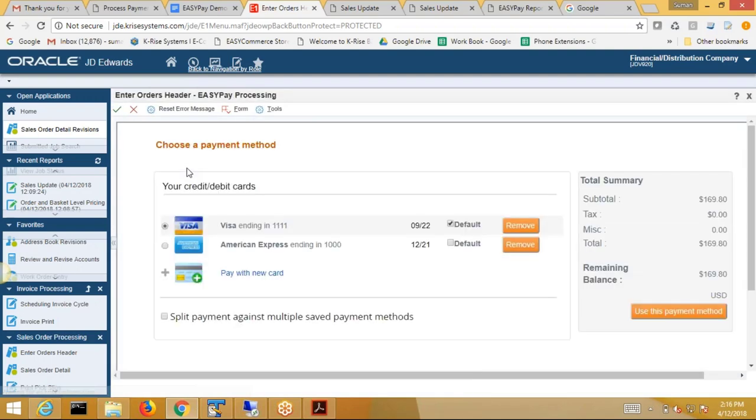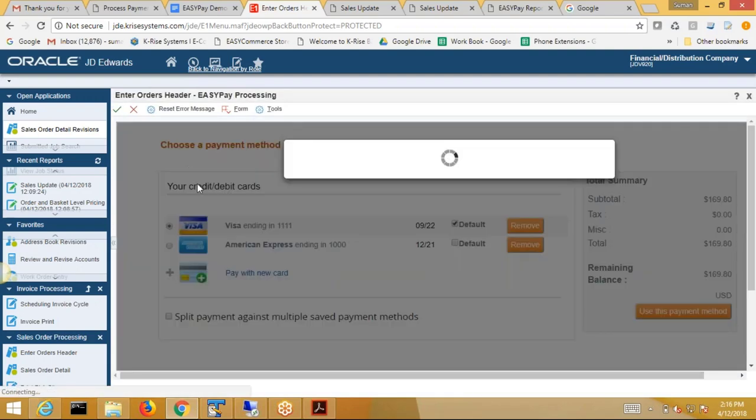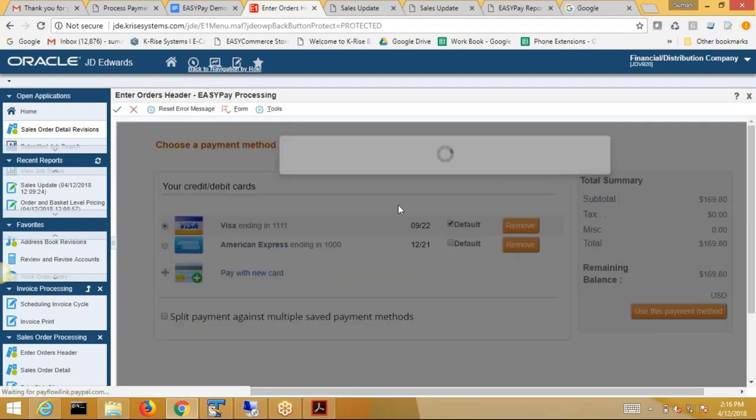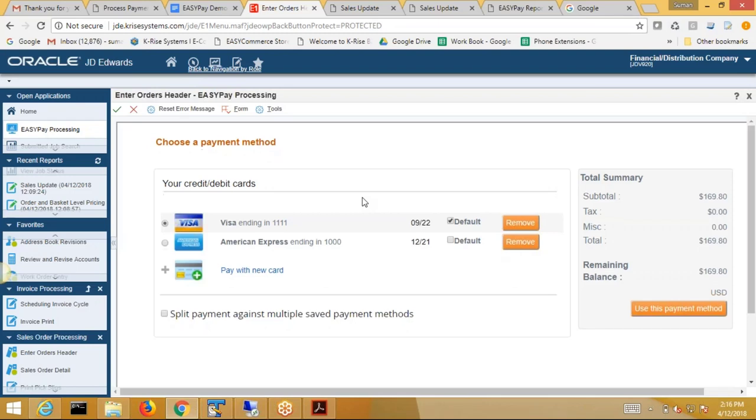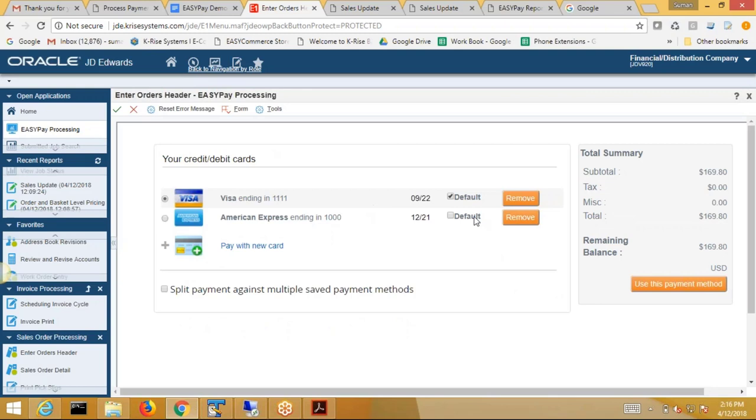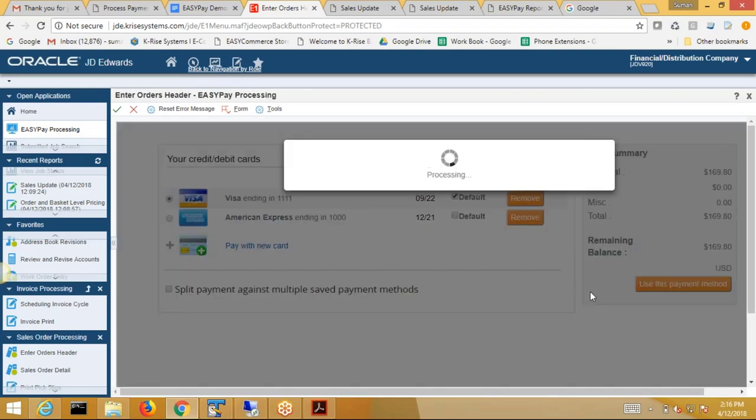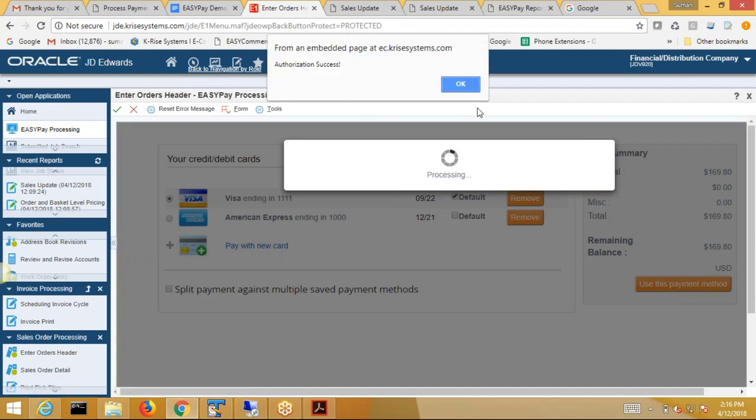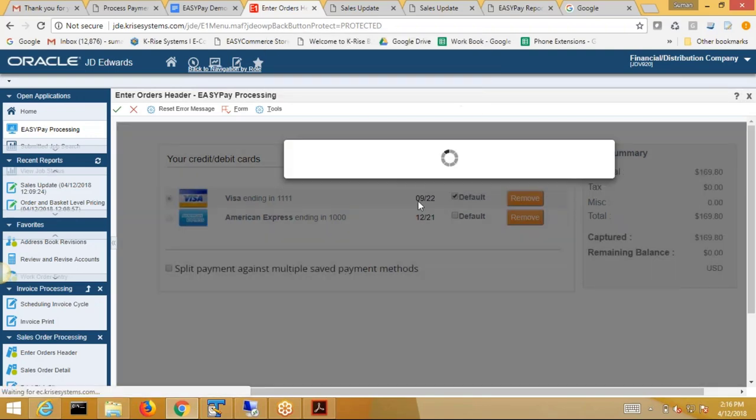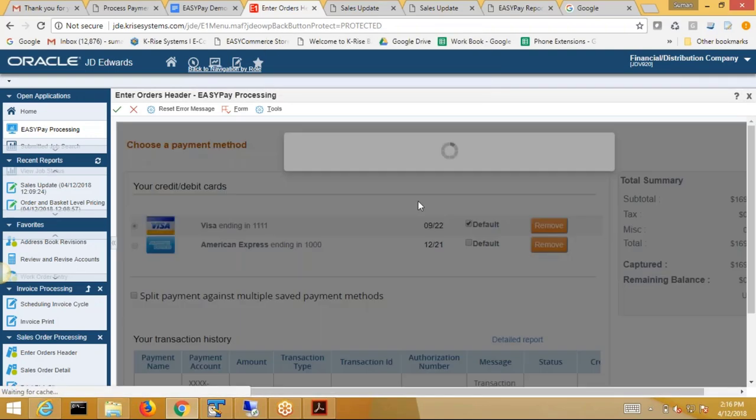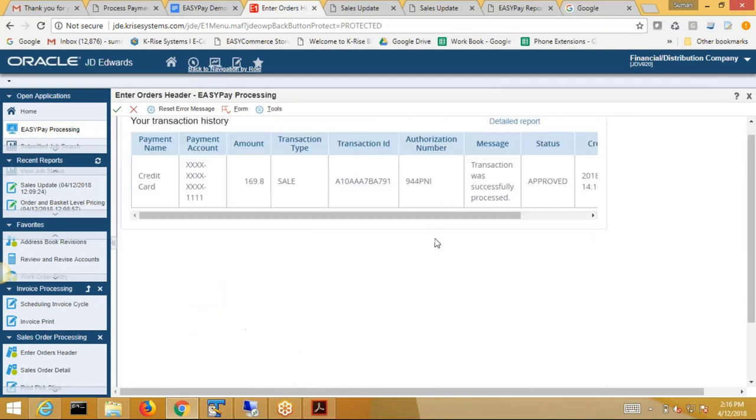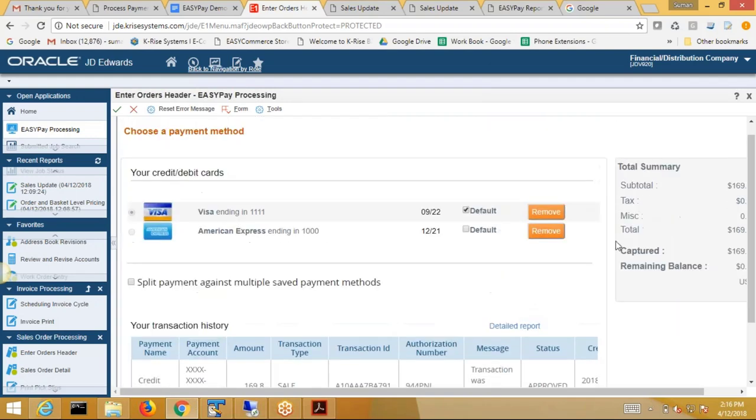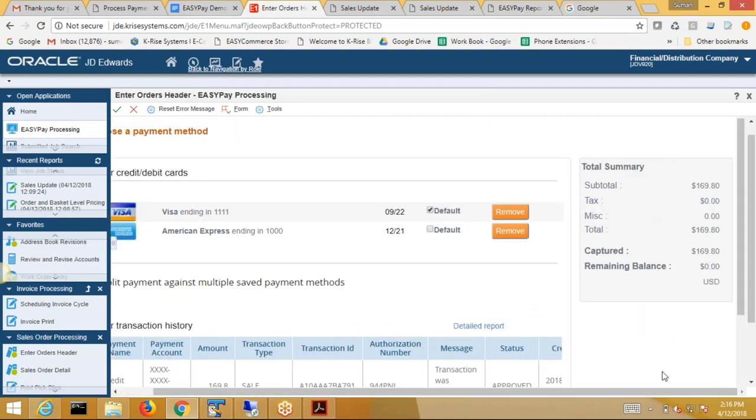So now before order is processed, it's sending me to a similar payment pad you have seen before. So I'll say I want to use this payment method. Authorization is successful. You see the same thing here. The remaining balance is zero now.